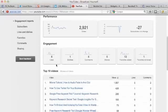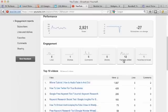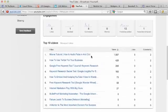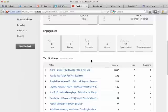You get to see engagement - so we see six likes, one dislike, six comments, zero shares, twelve favorites added, one favorite removed. So good to know, I can see the engagement right there.